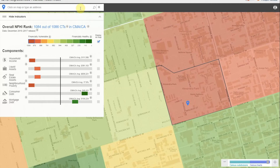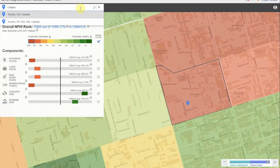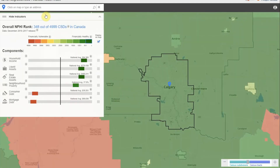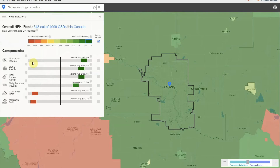Let's take a look at another example. Click on the search bar at the top left and type in Calgary, then click enter and select Calgary, Alberta, Canada. Right away, we see that Calgary ranks 348 out of 4,999 census subdivisions in Canada. Calgary is financially healthy in all indicators except consumer debt and mortgage debt.